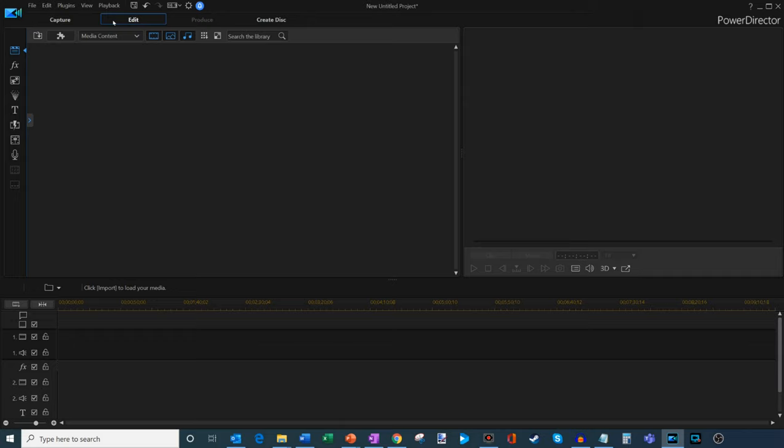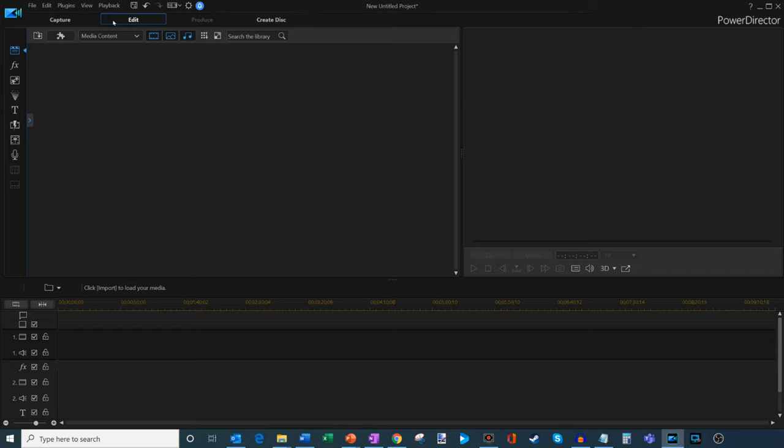Now I'm going to jump onto the editing tab. This is where you're going to tend to spend most of your time. This is where you apply transitions, where you apply different effects, where you see all your media content. So this is where the bulk of the time goes.